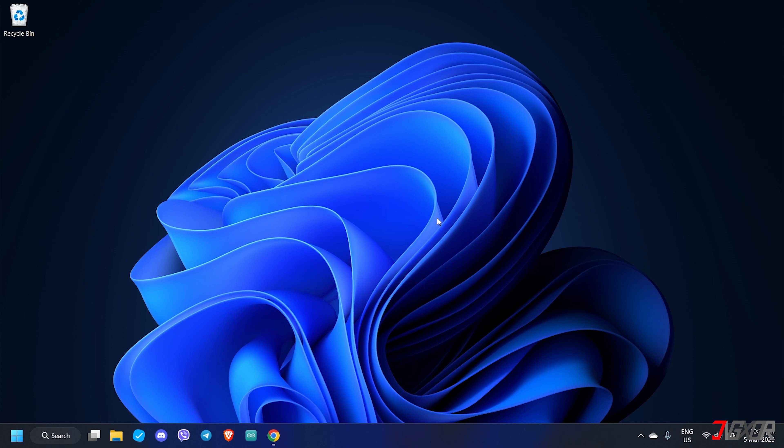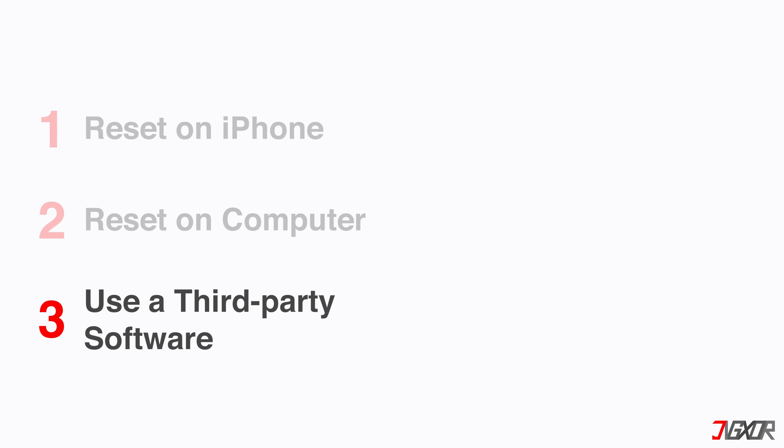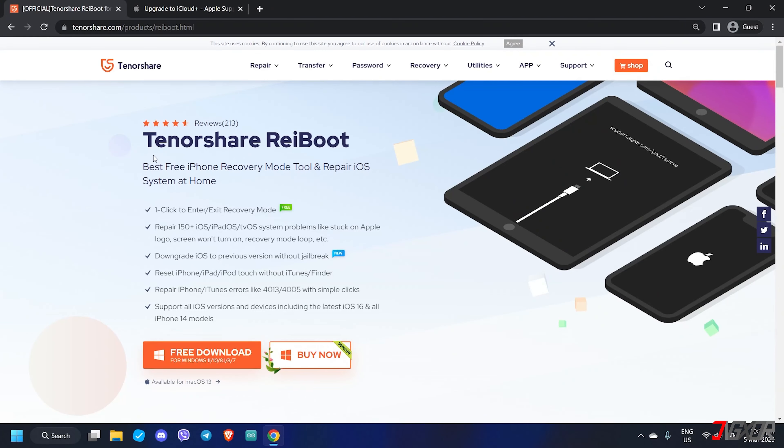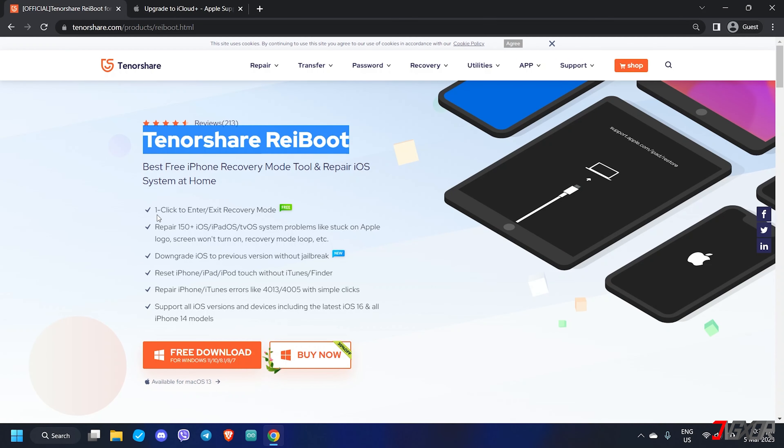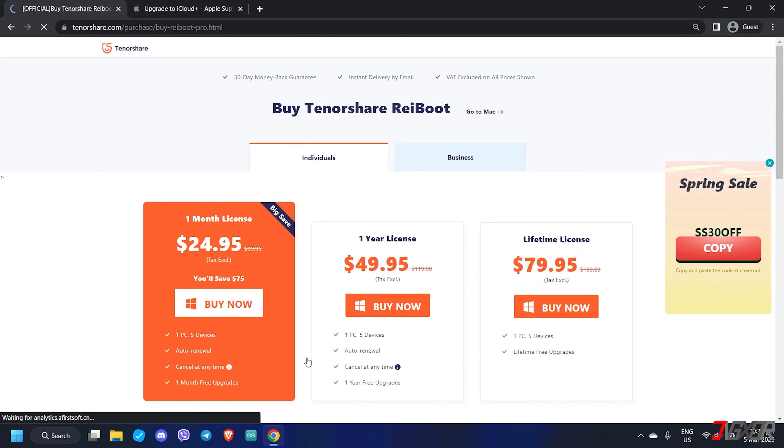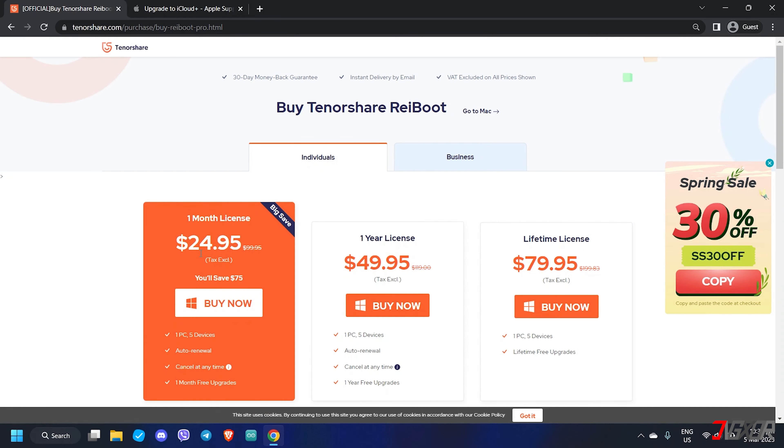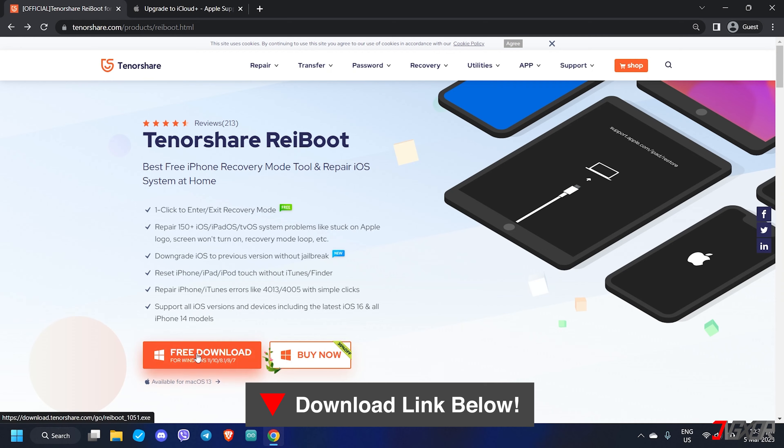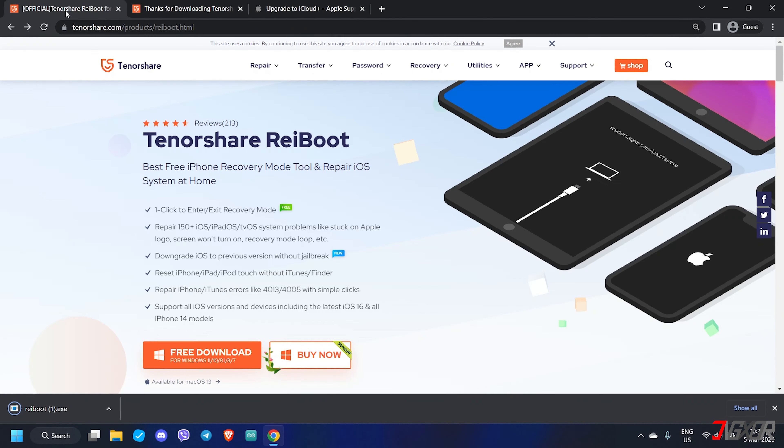In case you have trouble restoring your iPhone from iTunes, you can use another software as an alternative. For this, I recommend Tenorshare Reboot. This software is specifically designed to repair iOS issues on your device. Aside from that, it's also capable of restoring your iPhone without losing any of your data. However, note that some of its features require a premium subscription. If you want to try it out, you can click on the tag or the link below. This software is both available for Mac and Windows.